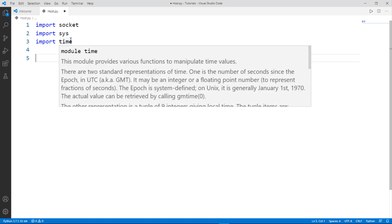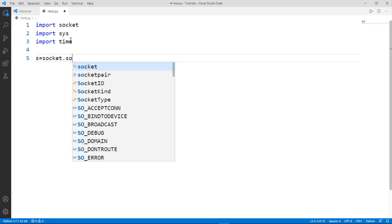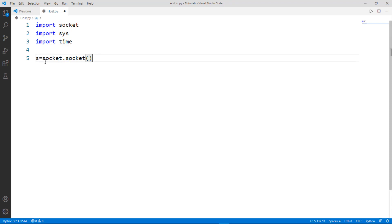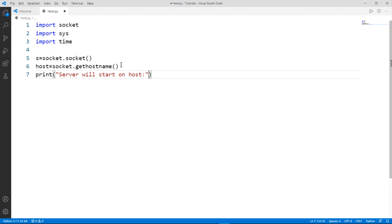Now let's create a socket variable. We will create a variable 's' which is defined as the socket — basically 's = socket.socket()'. Next we need to create a host variable: 'host = socket.gethostname()'. Then we add a print statement printing 'Server will start on' followed by the host name.